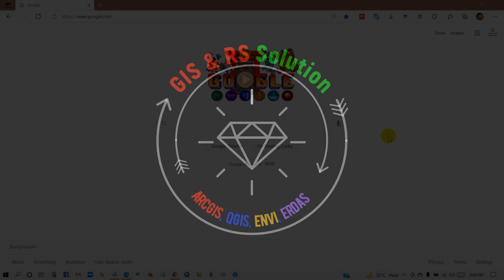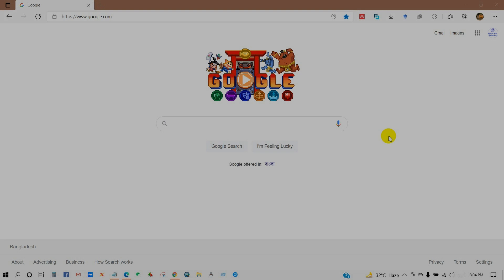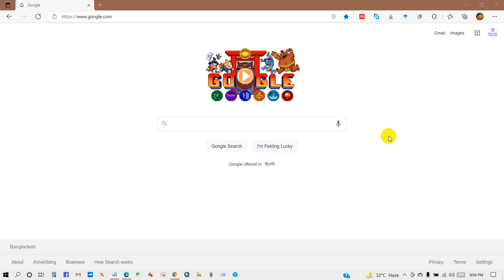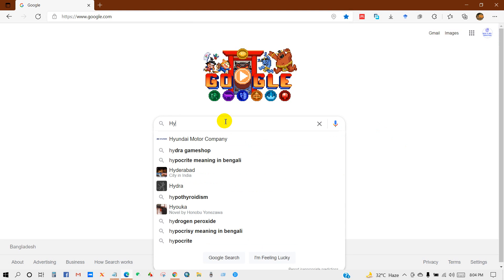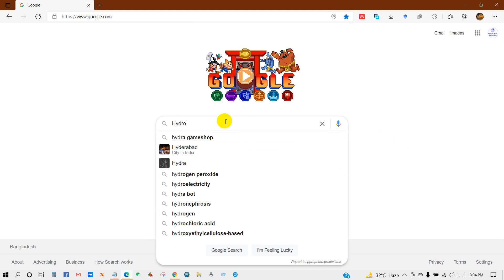Hope this tutorial will be helpful for you regarding any hydrological study. Go to the search box and write HydroSHEDS.